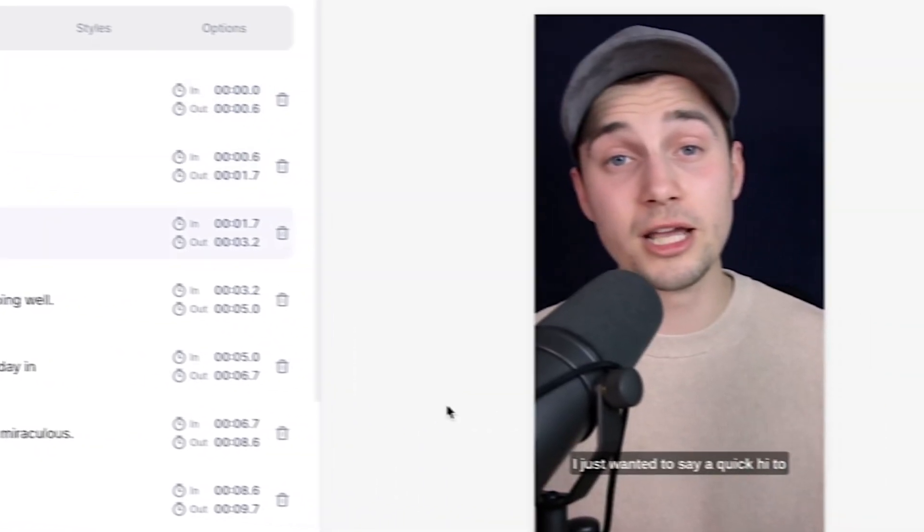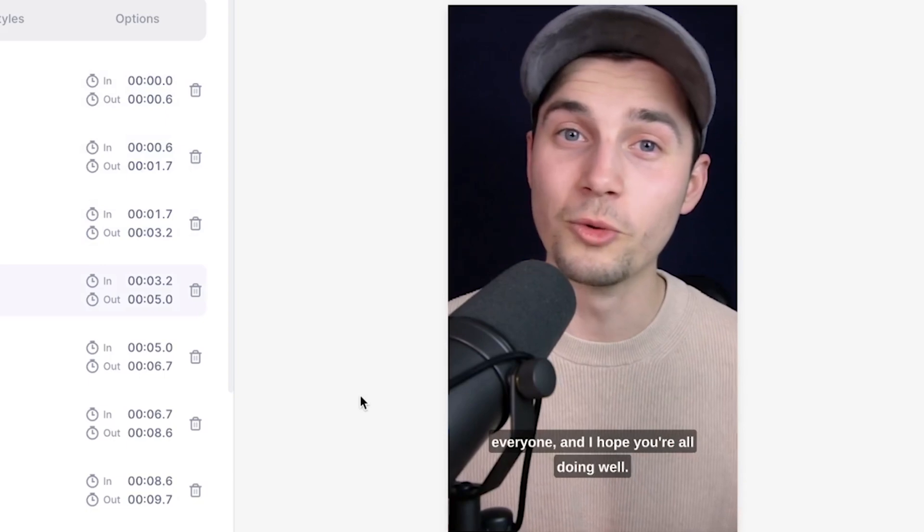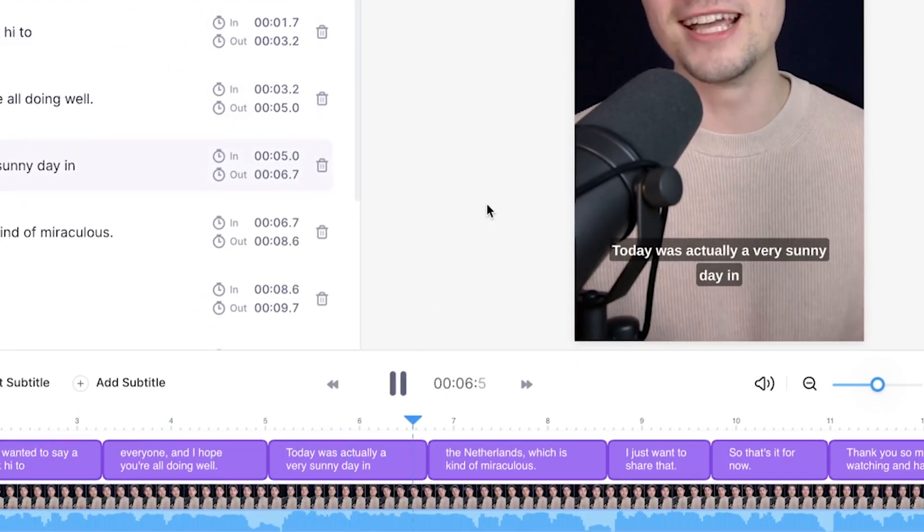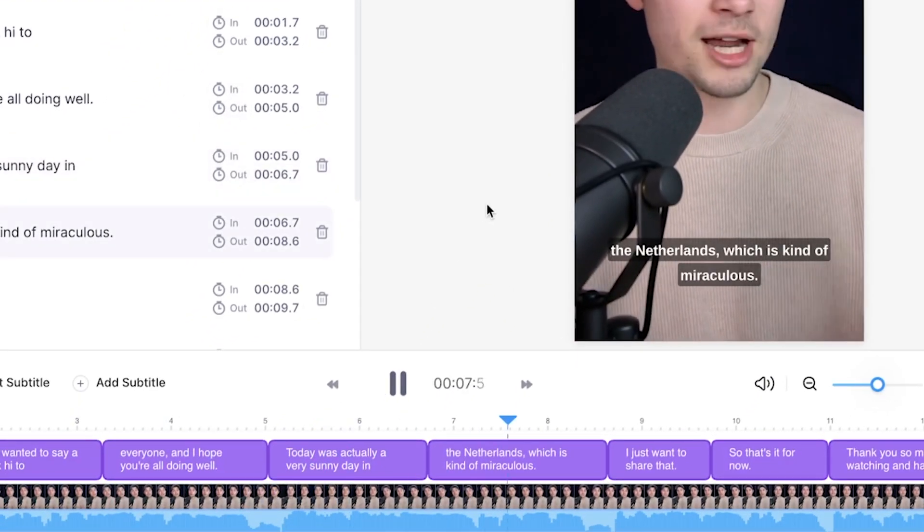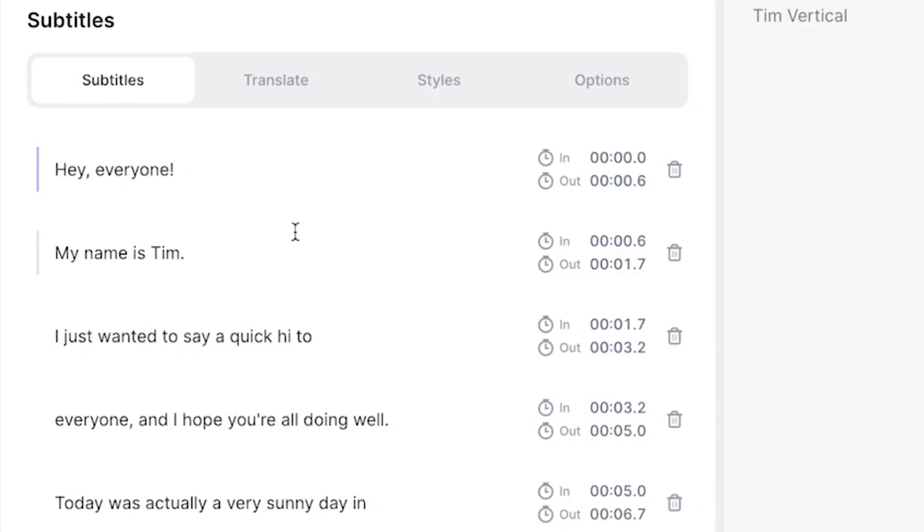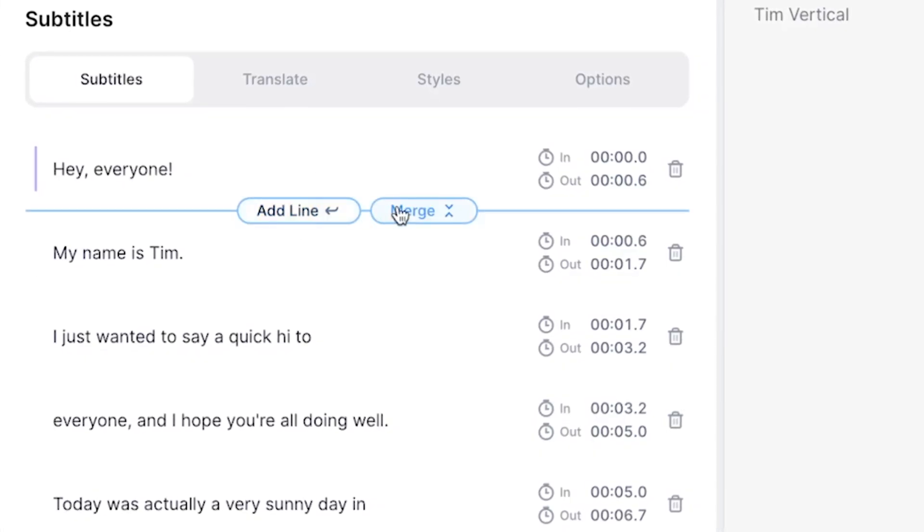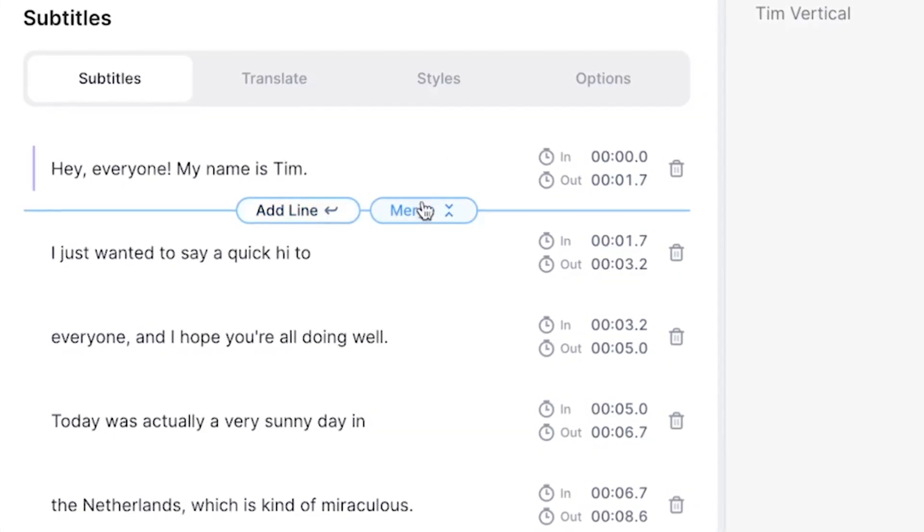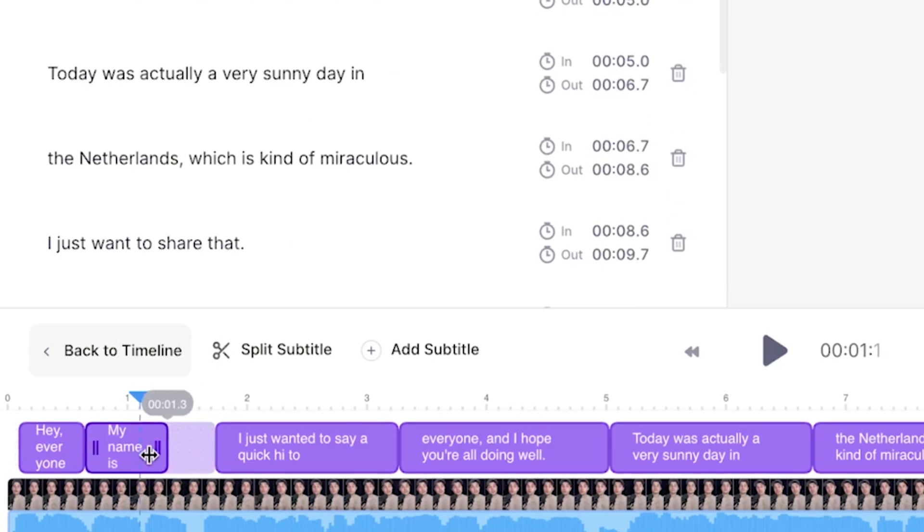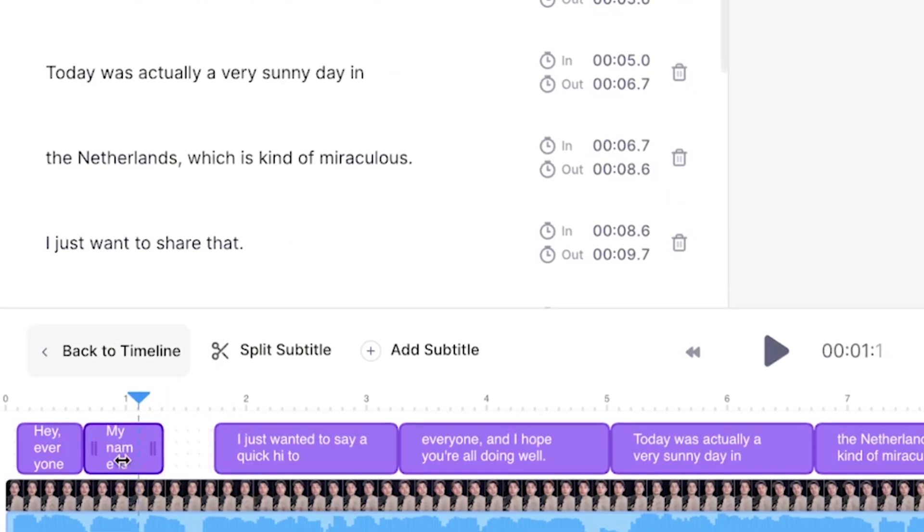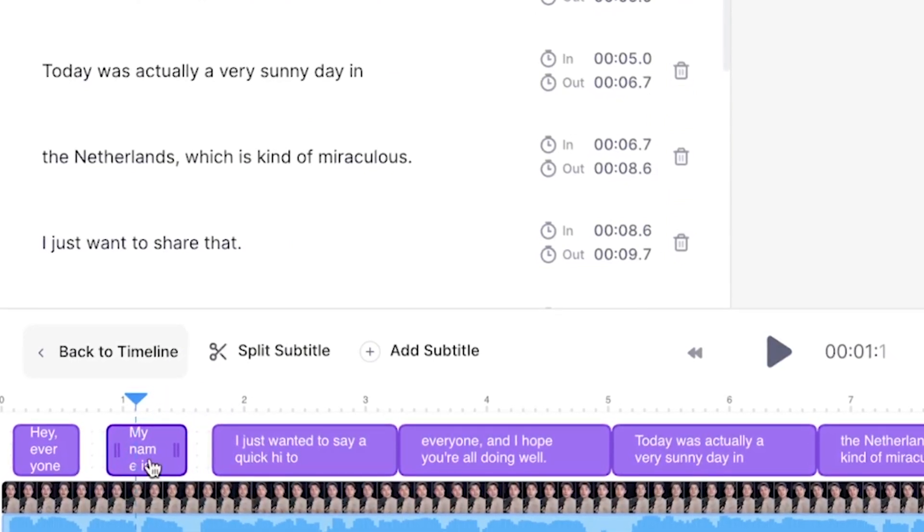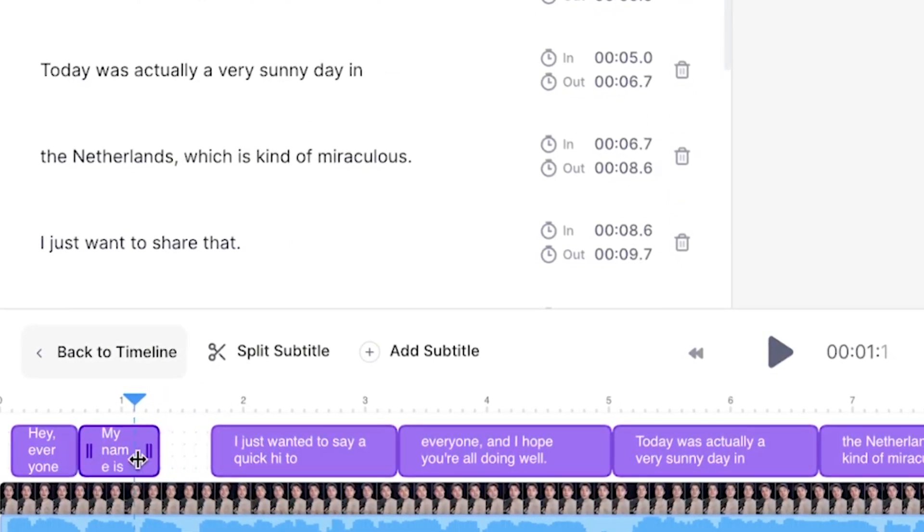Now we're free to fully edit the subtitles the way we want. The interface is very user friendly. You can easily add new subtitle lines, merge subtitles, split them, retime the subtitles, extend them and shorten them. In the video canvas you can reposition the subtitles, resize and rotate them.